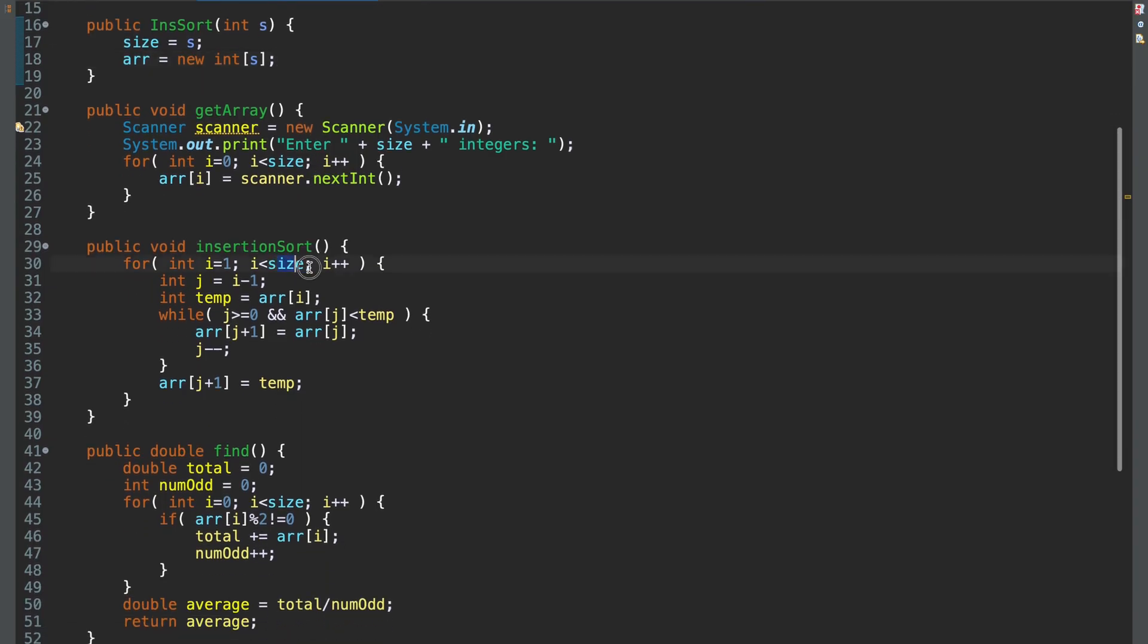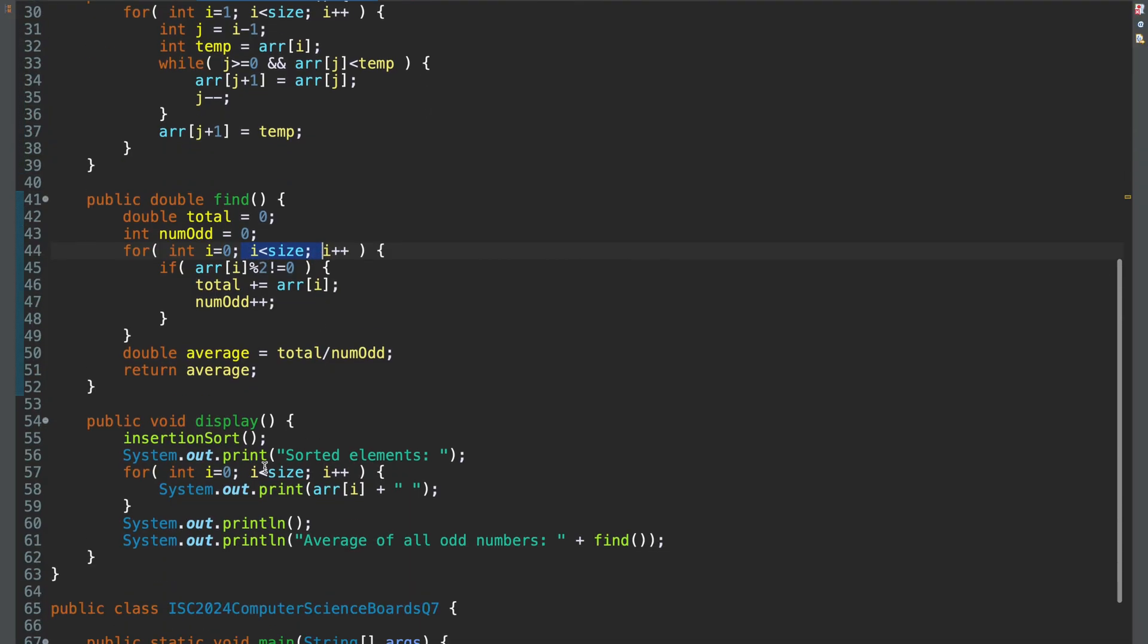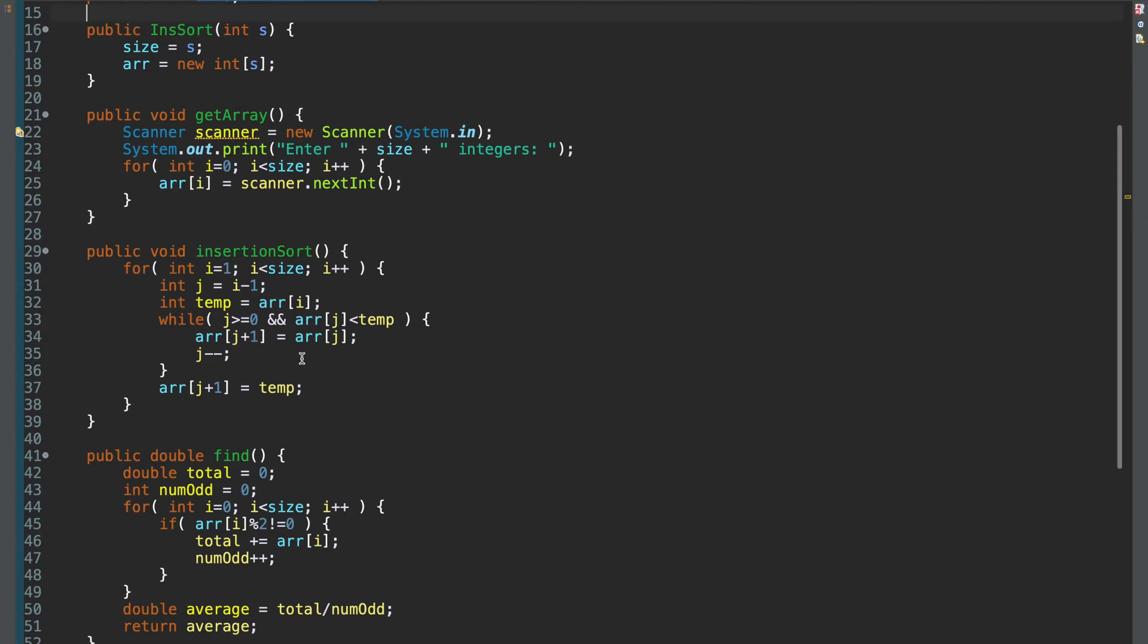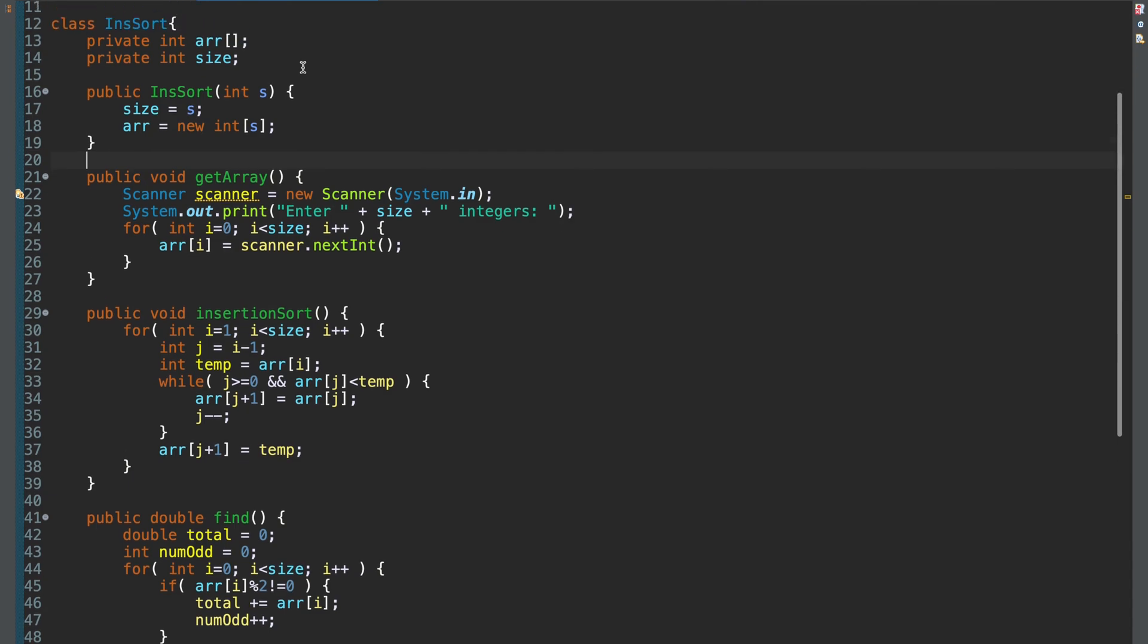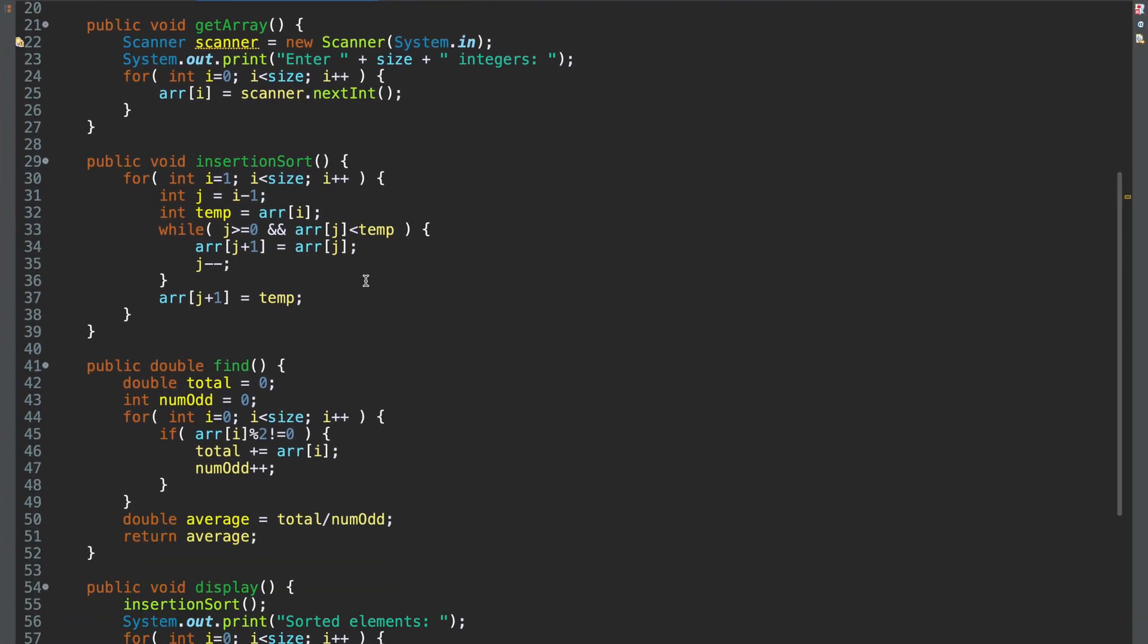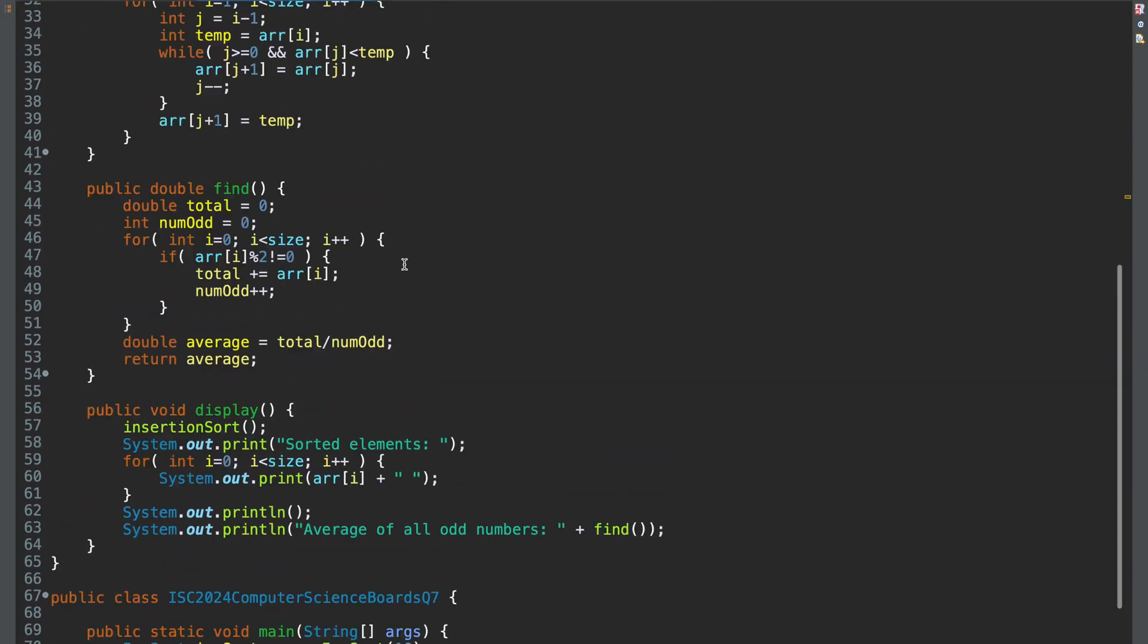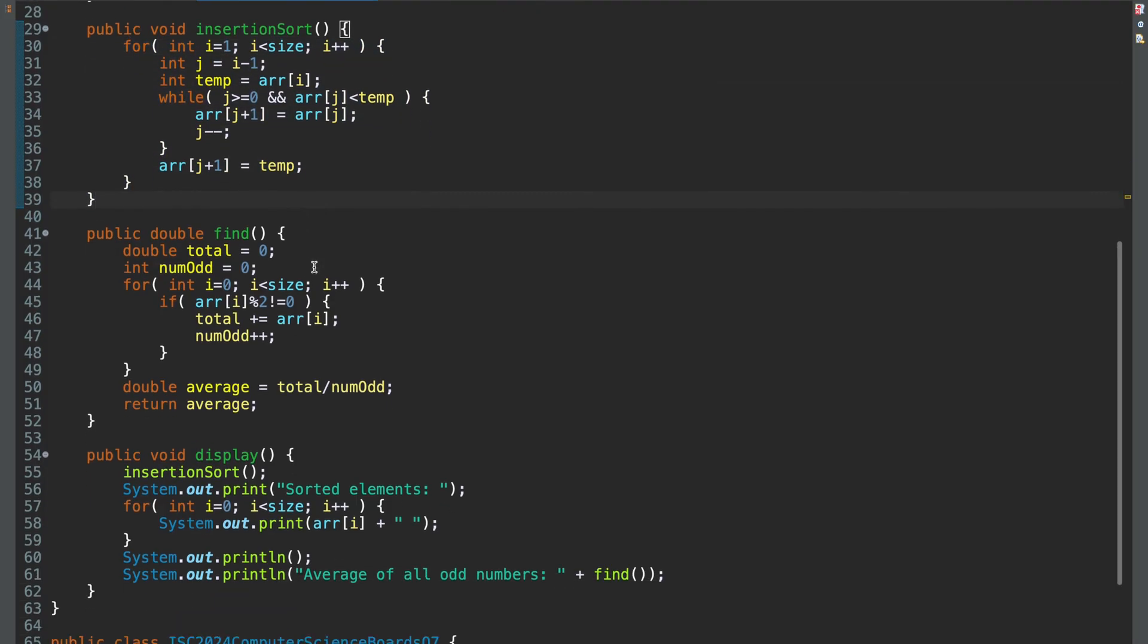But you see, I am using size everywhere. Here. Here. Here. Because if you are given a separate data member to store the size, you must be making use of it. Obviously, you can replace this size by ARR dot length everywhere. But since they have mentioned a separate data member to store the number of elements in the array, you should be using this. Things to note in this solution is, first of all, your insertion sort is standard. Nothing to be done here.